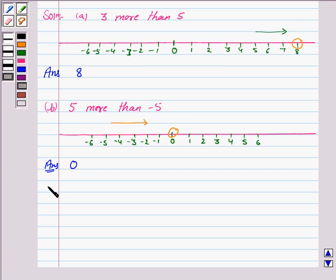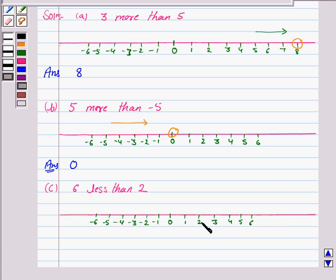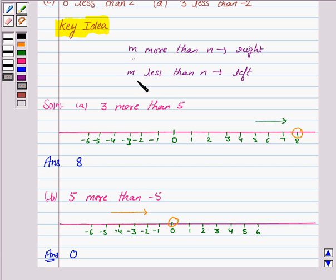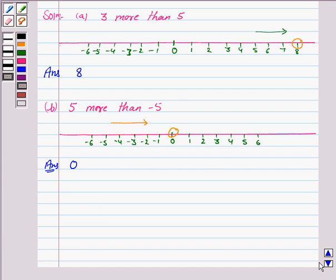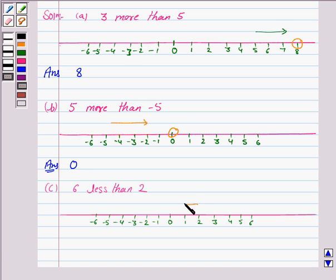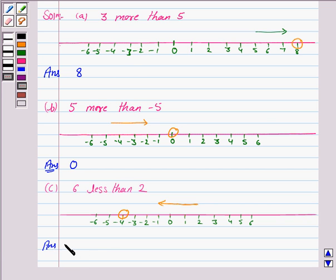Let us now come to Part C. We have to find an integer 6 less than 2. So let us draw the number line. By the key idea, if we have to find an integer m less than n, then we have to move left on the number line. So we move left 6 points from 2 — that is 1, 2, 3, 4, 5, and 6 — and we reach at minus 4. Hence our answer is minus 4.